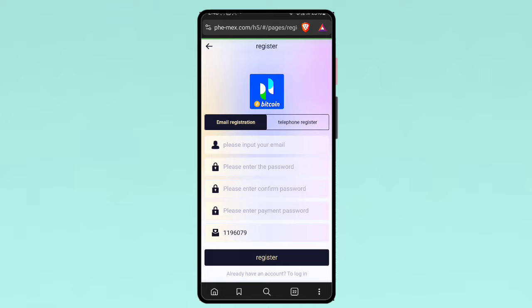You will get the platform link in my video description box. So first of all, you have to complete your registration. For the registration, you enter the email and enter the password, confirm that same password, then fill up the payment password and click register button.